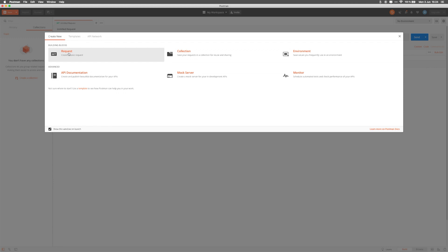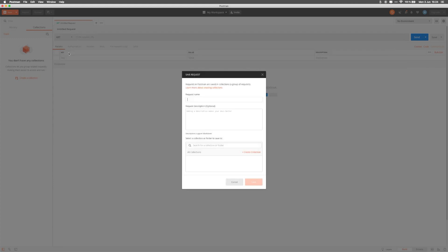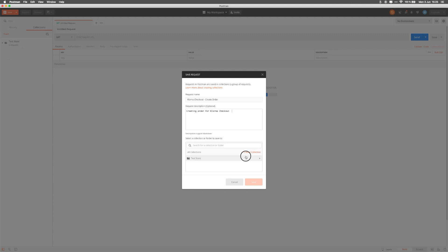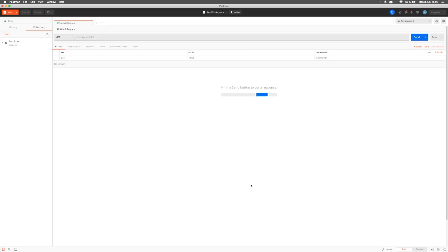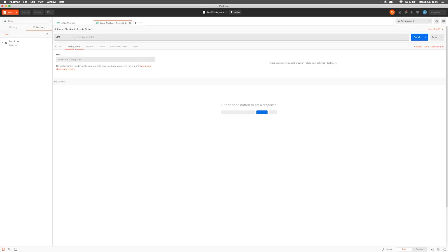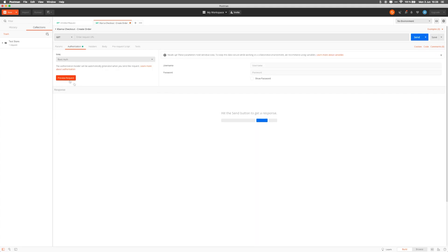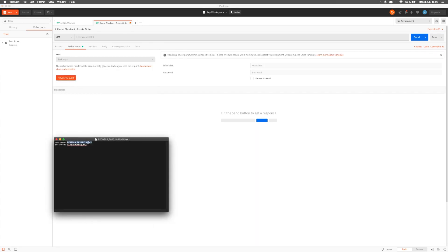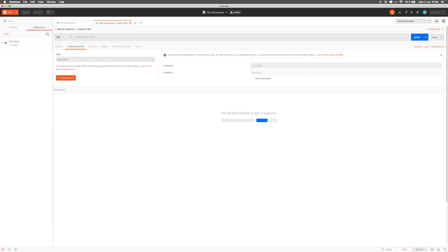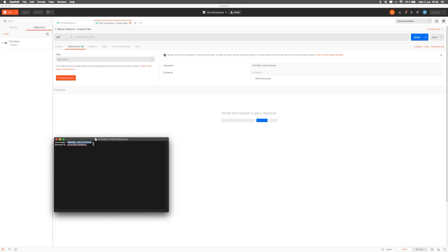The first step we need to take is creating a new request. Let's call this request Klarna Checkout Create Order. You can also add a description to your requests, for example, creating order for Klarna Checkout. We'll store this request in a collection and we'll call it Test Store. It's time to add our generated credentials in the Authorization tab. Klarna uses basic auth, so let's choose that in the dropdown. Copy the credentials from the text file we downloaded before and paste them into the correct place in Postman.